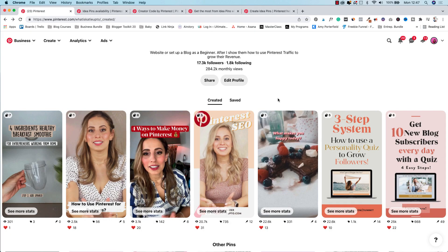Before I jump into the tutorial showing you exactly how to create an idea pin on mobile and on desktop, there are a few things you need to have in place, otherwise you won't be able to create idea pins in the first place. I know this isn't the most fun thing, but you can't imagine how many comments I get from people who can't get idea pins to work on their account. So let's quickly give you a rundown of the four most important things you need to have in place before you can start creating idea pins.